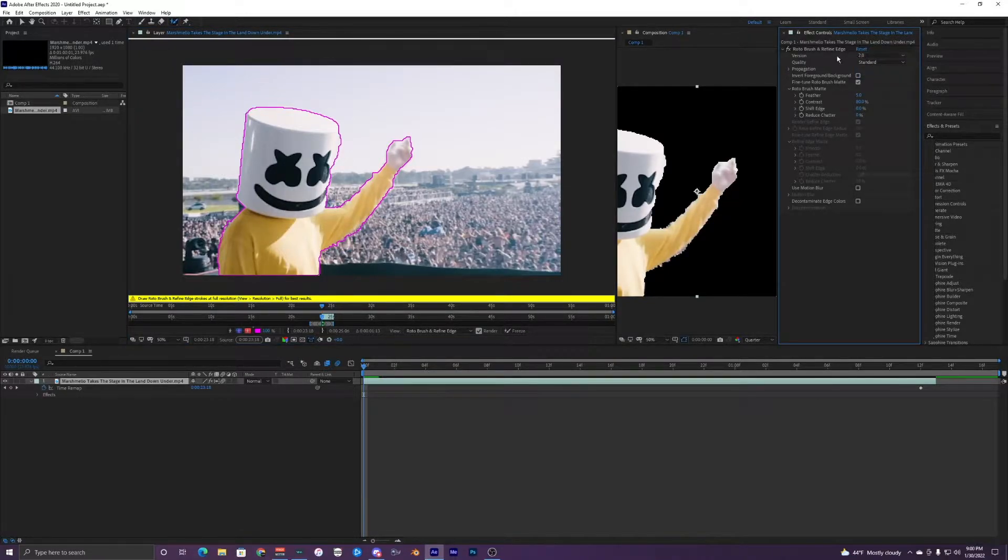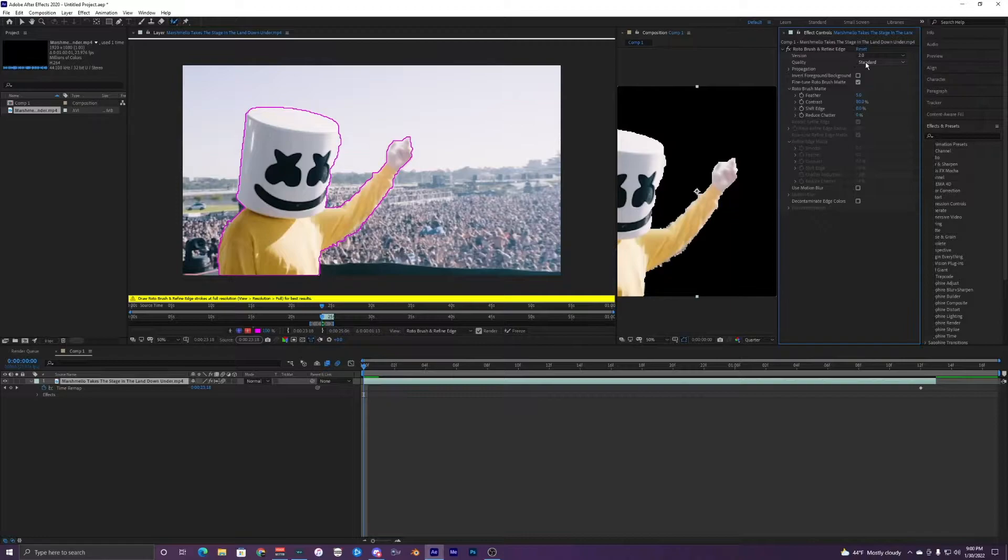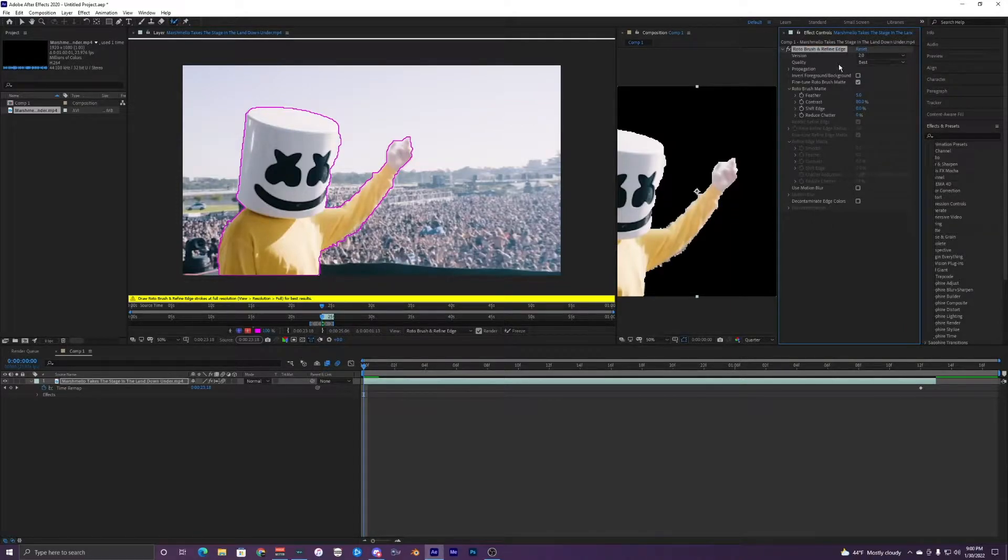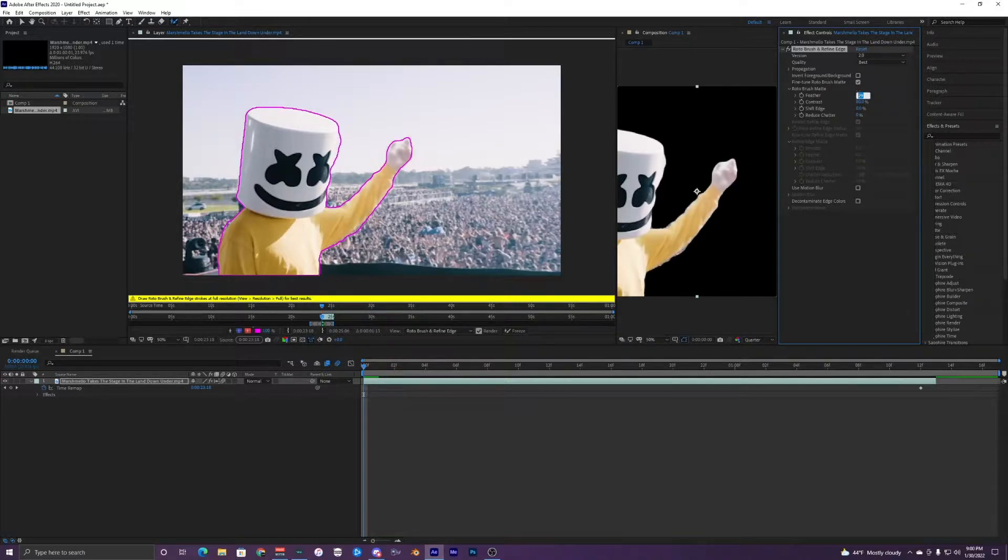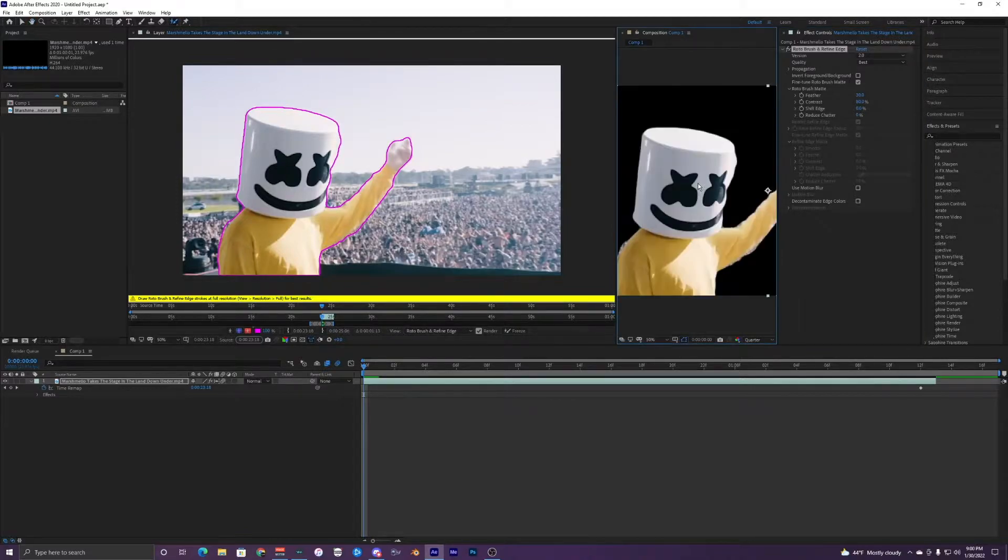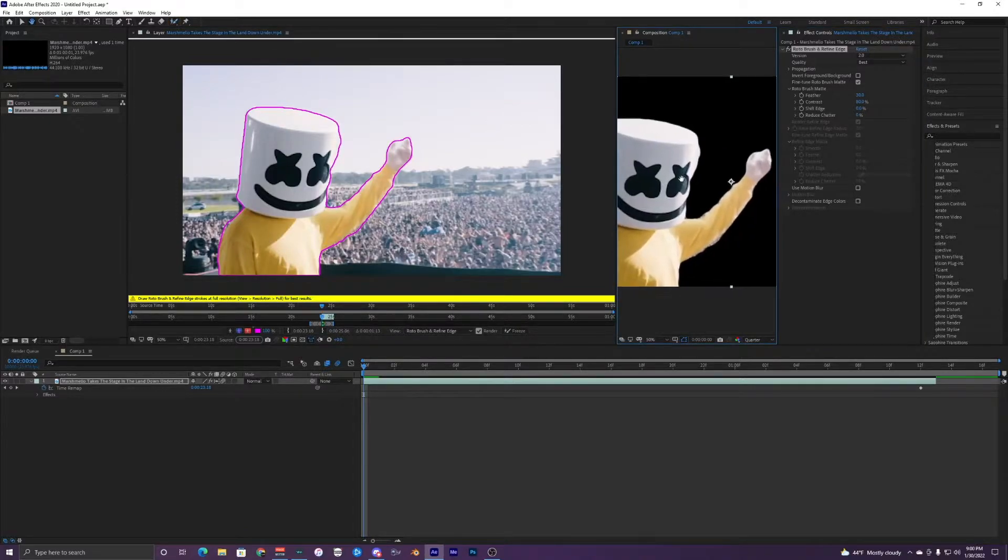And this line, this outline doesn't have to be too perfect. Also use 2.0, not the 1.0, but if you do have to use the 1.0 it's fine, it'll still work. But the 2.0 is just a lot better and cleaner. And also change the quality to best, and then I'm going to make this feathering a lot higher. We'll do like 30.